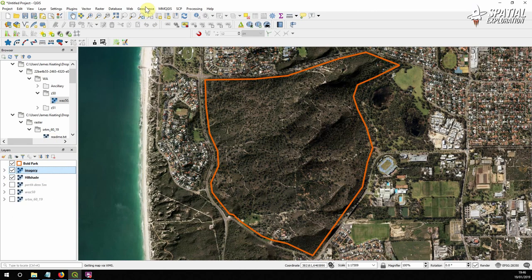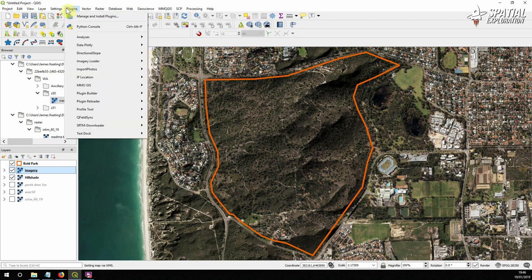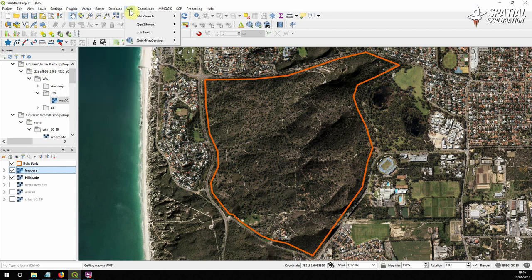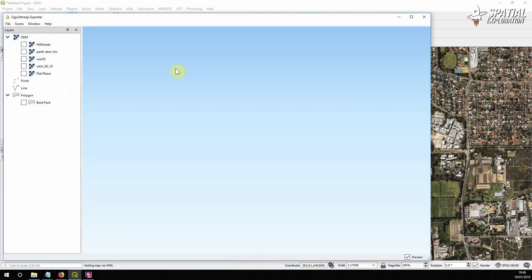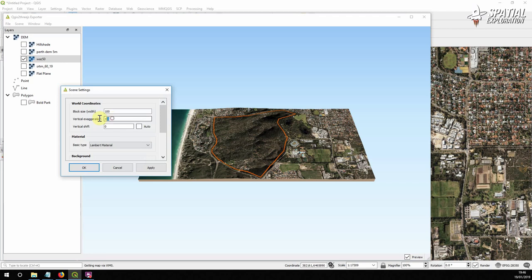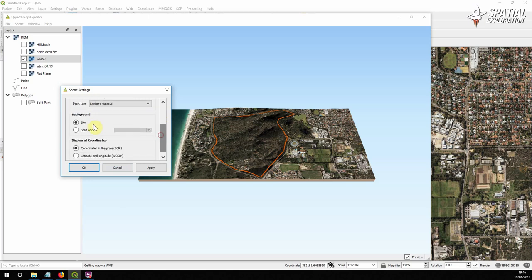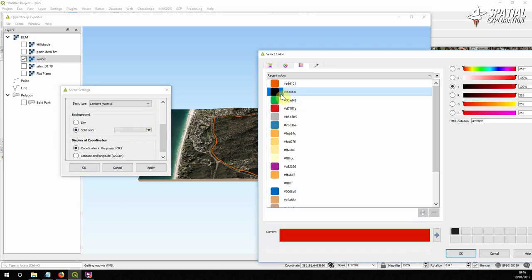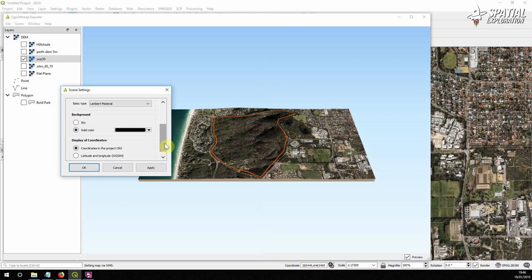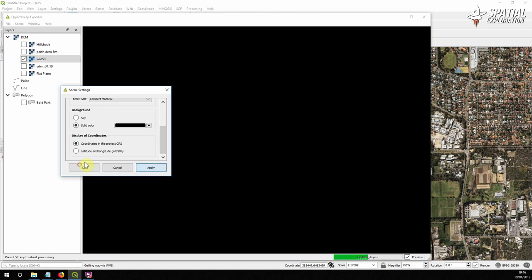So the next thing we're going to do is we're going to do a quick eyeball using QGis2threejs and you can download this plugin in manage and install plugins. We're going to set WAS50 as the base DEM and we're going to set our scene settings up to let's say 2 and that will just be an exaggeration. Solid color I tend to use black instead of sky. Apply okay.